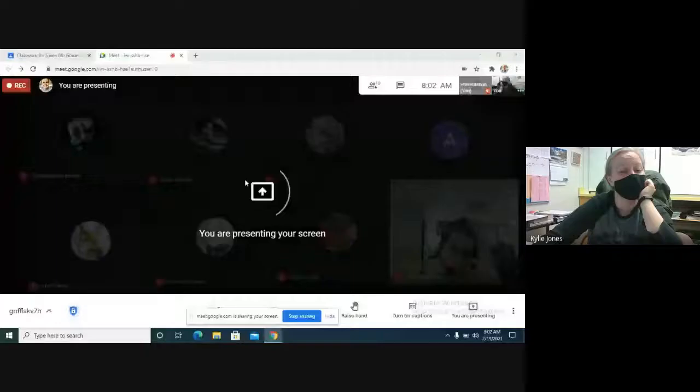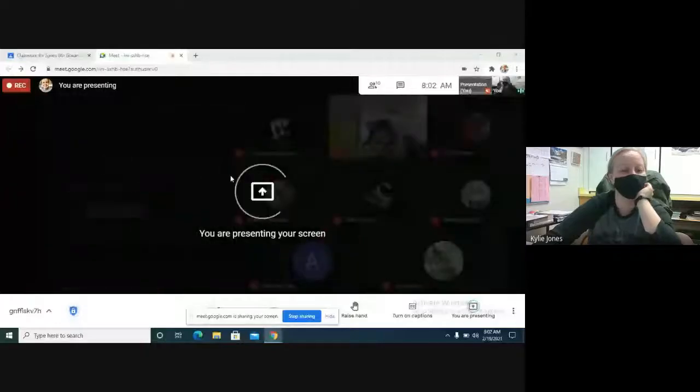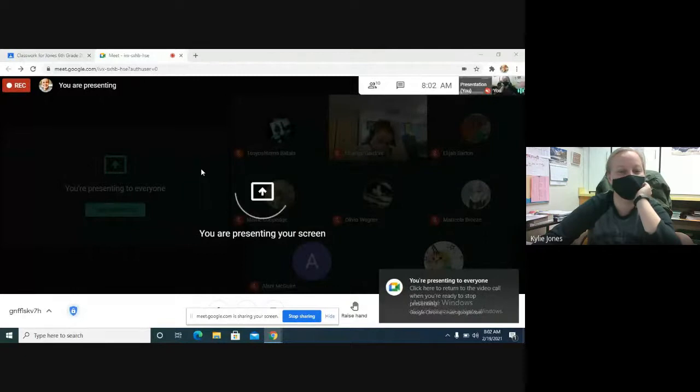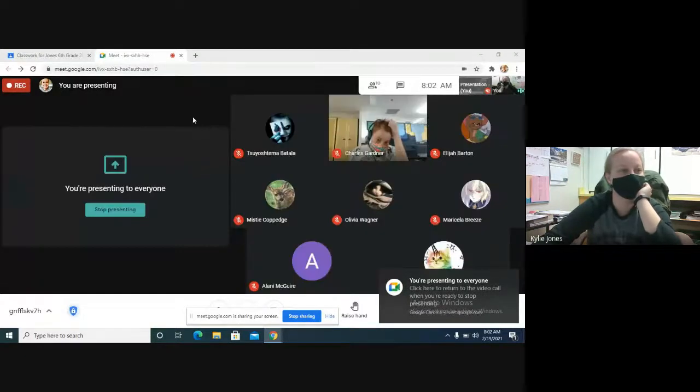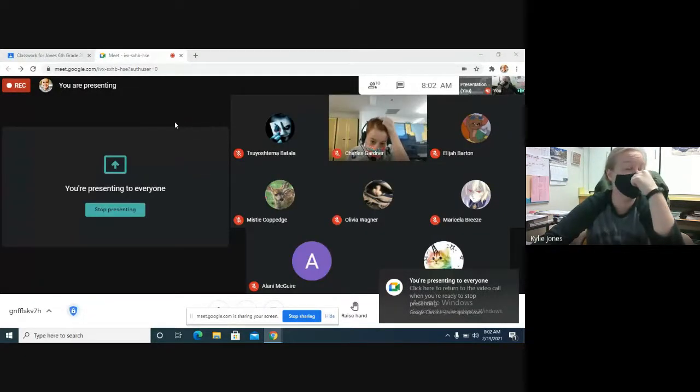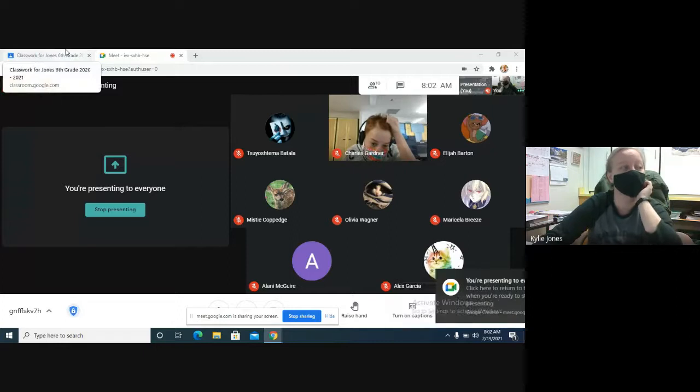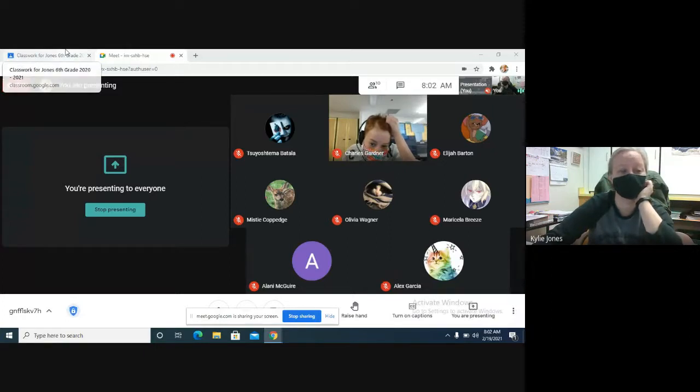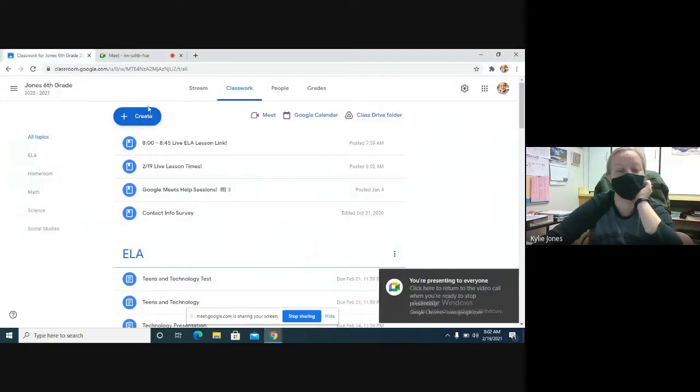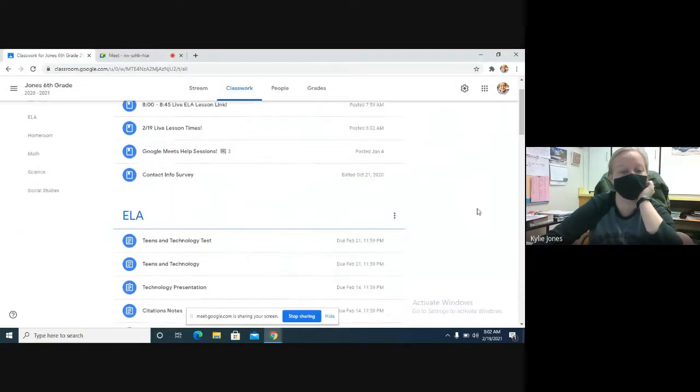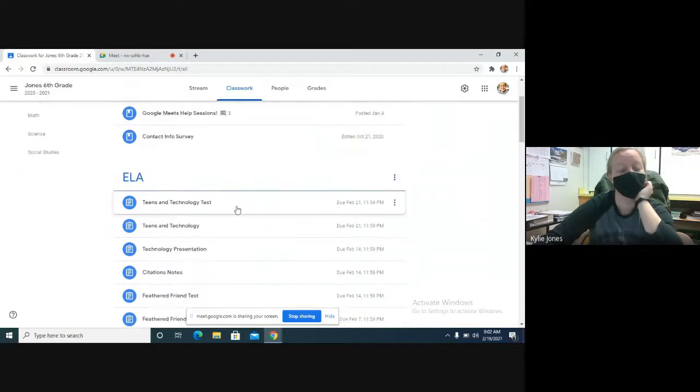All righty, so for today - the past three days, Tuesday, Wednesday, and Thursday, we were reading and discussing the blog post called Teens and Technology. Basically talking about how the guy who wrote it is really interested in technology and argues that teenagers can make the world a better place using technology.